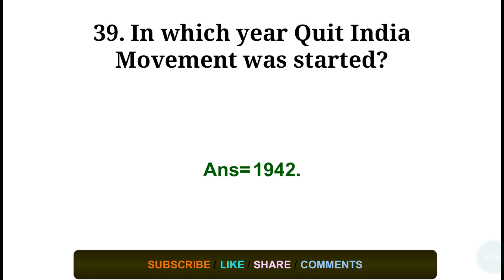Question number thirty-nine: In which year was the Quit India Movement started? Answer: in the year 1942.